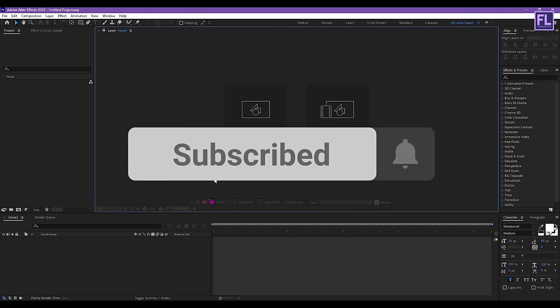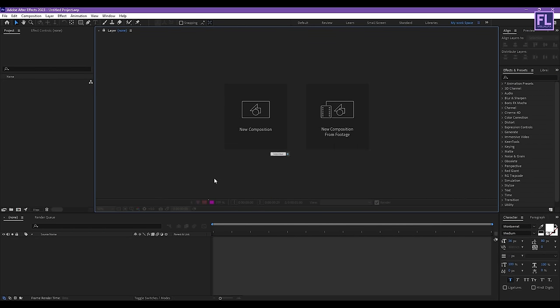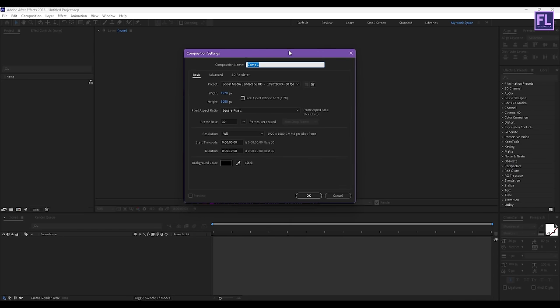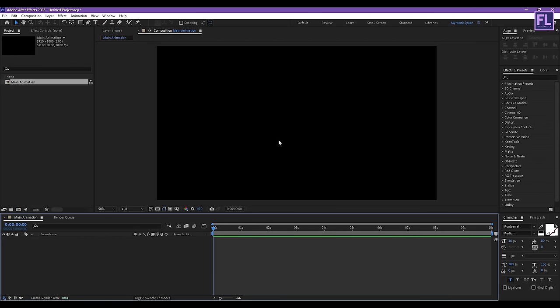If you want more tutorials like this then please hit the like button and subscribe to my channel. Now let's get started. First, create a new composition, let's call it 'Main Animation'. I'm going with 1920x1080p, frame rate 30, and duration 10 seconds long, then click OK.